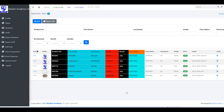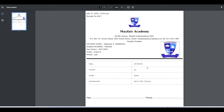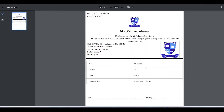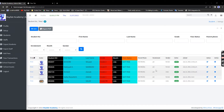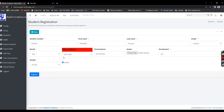You can also export student data — here is the printed information for the student. You can export individual students, click to edit a child's information, and continue from there.